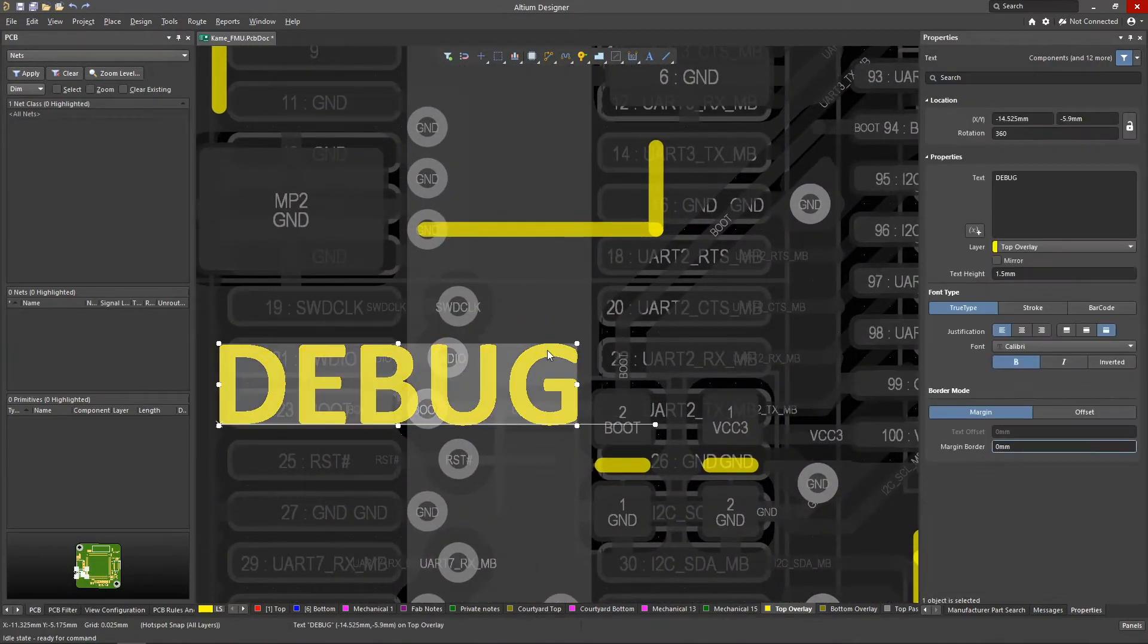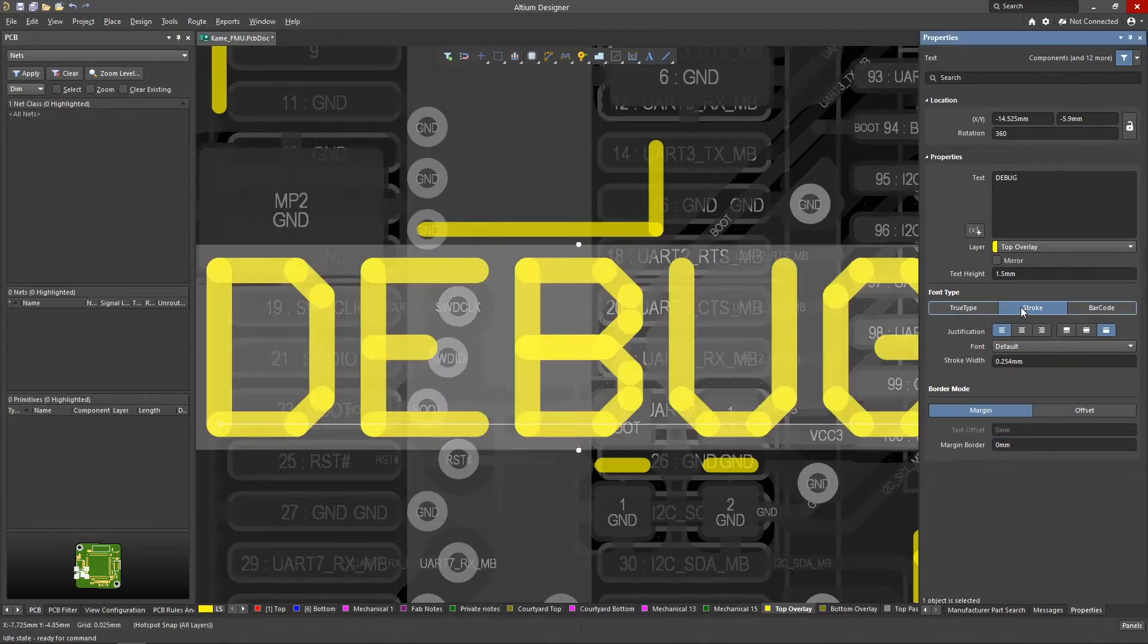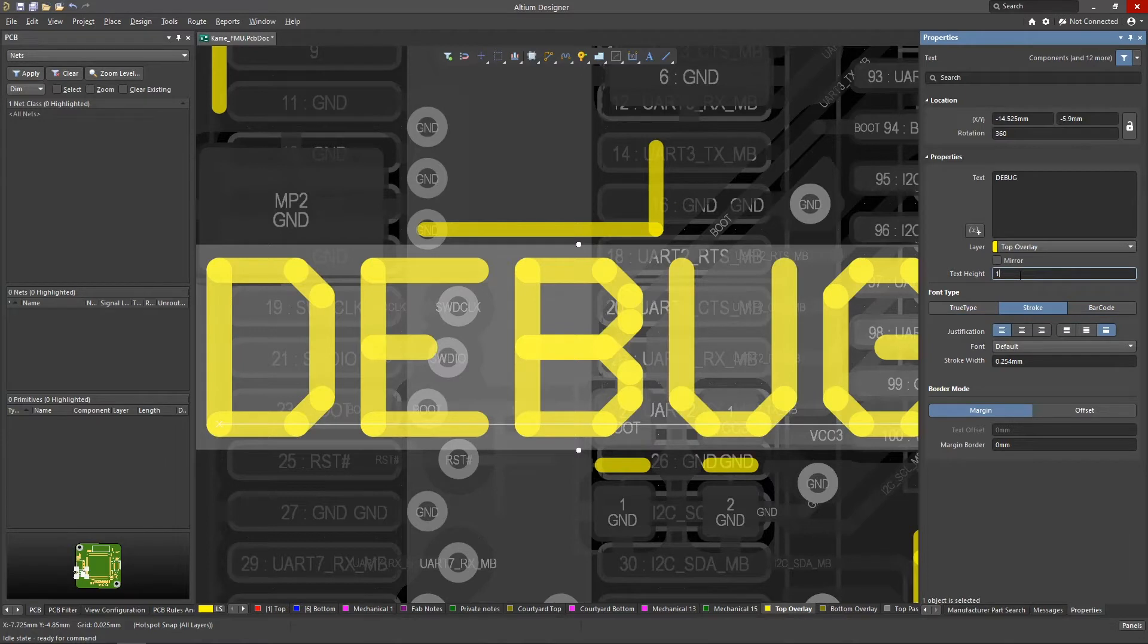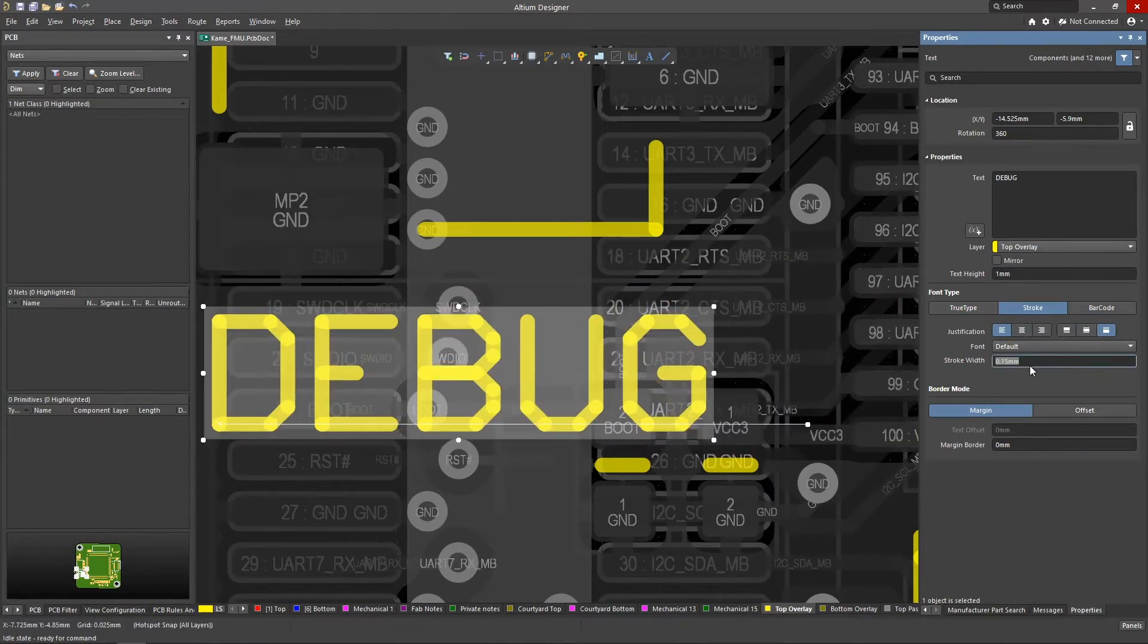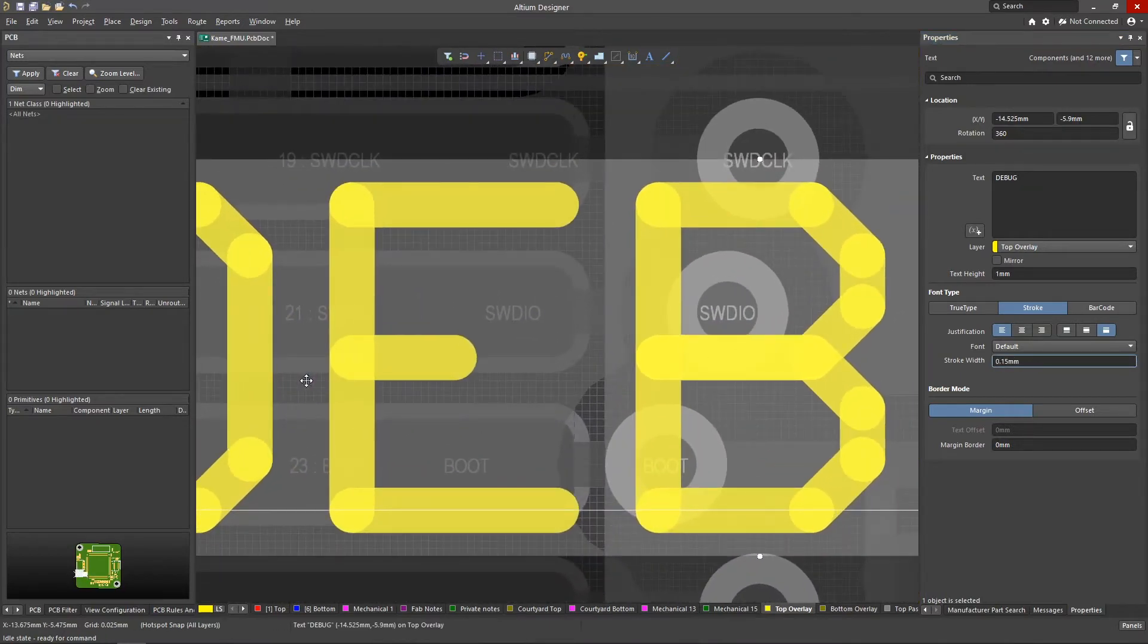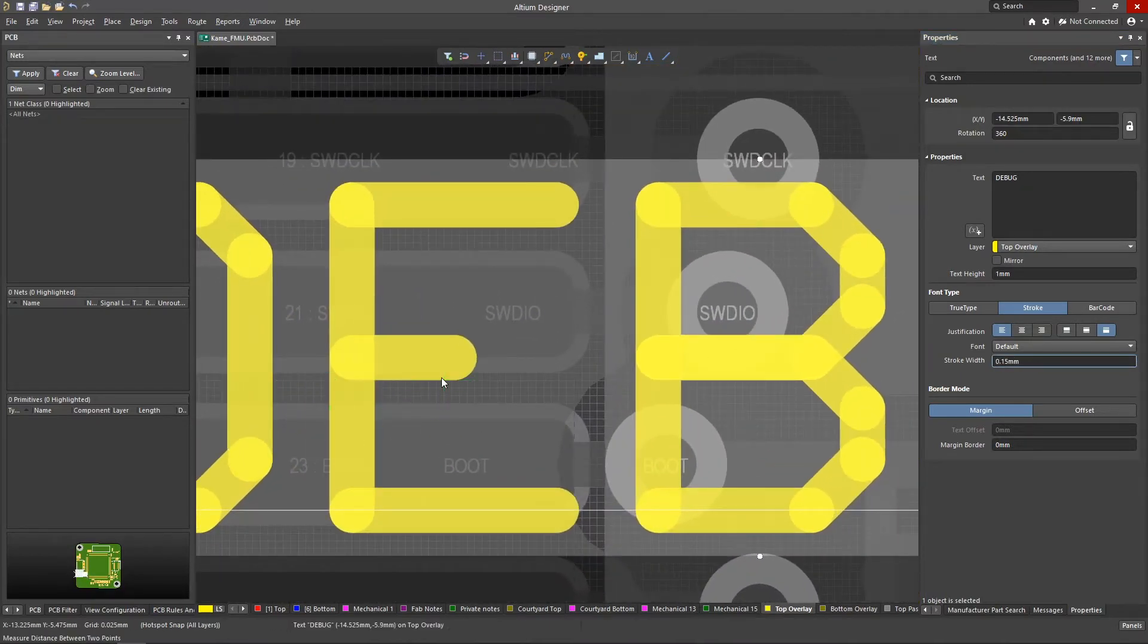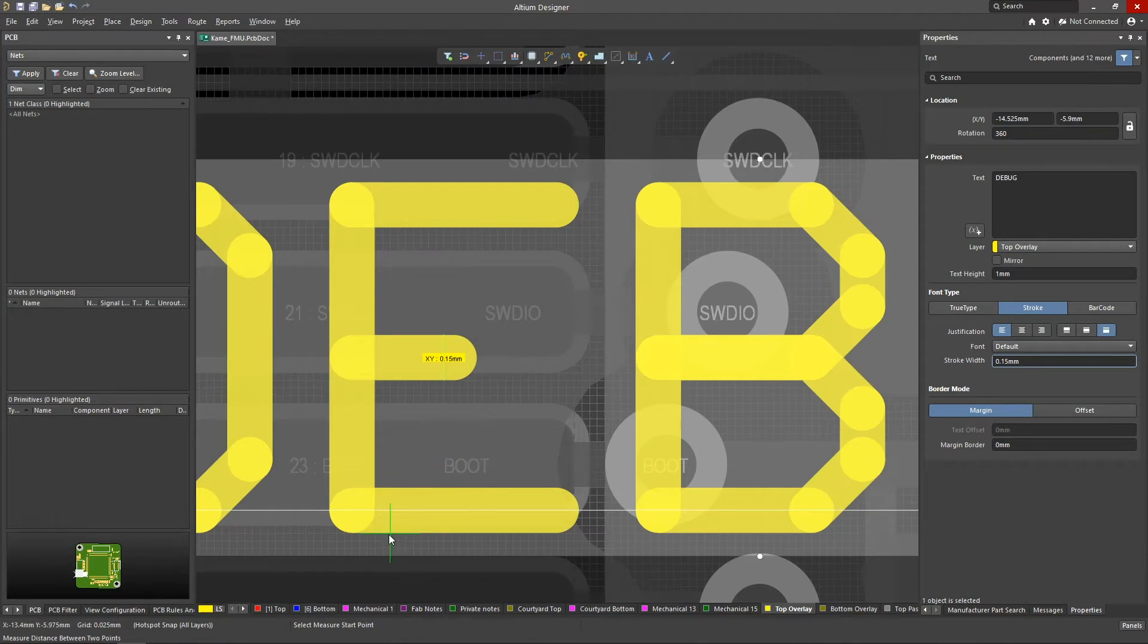For our convenience, stroke type fonts can be used on the silkscreen. When using them, it is easy to control the symbol height and minimum line width, setting these parameters in the object properties. Characters are built from primitives of a given width, which must be equal to or greater than that allowed by the manufacturer.